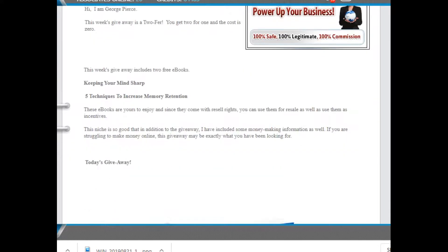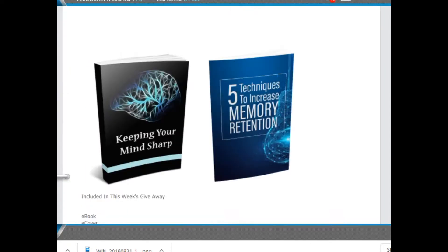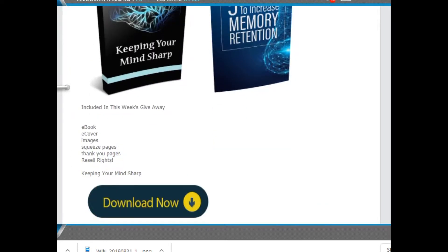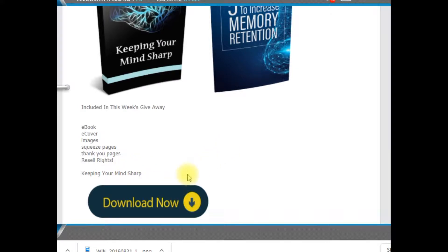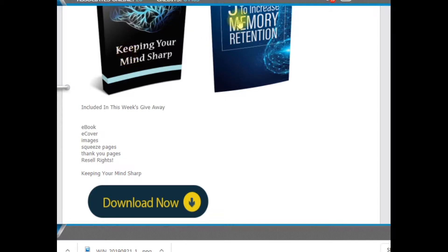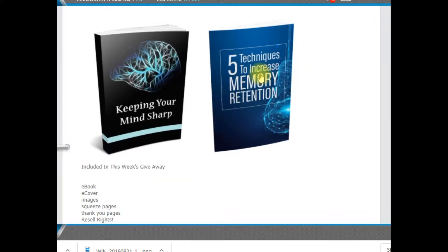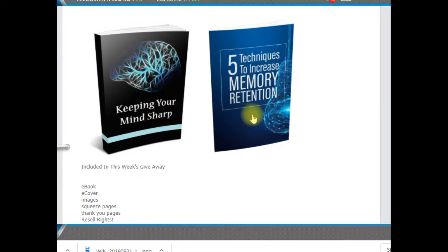The giveaway is free. Download now, there's no email required and there's two giveaways. Again, keeping your mind sharp and five techniques. Let me skip that down here. Keeping your mind sharp and five techniques to increase memory retention.